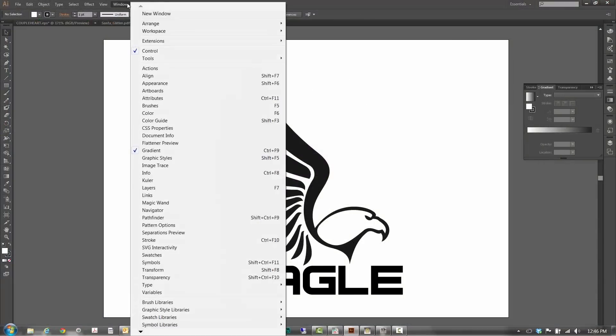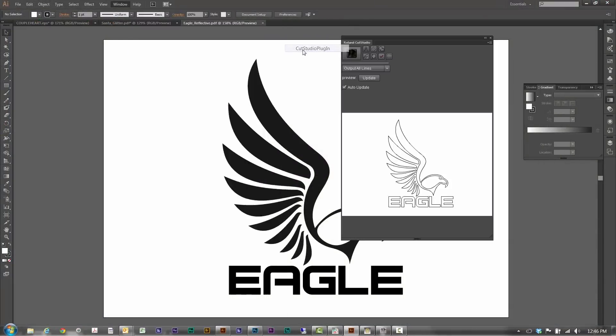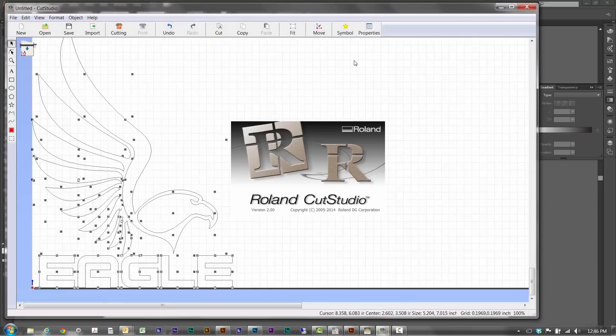Cut Studio is compatible with Adobe Illustrator and CorelDRAW using Cut Studio plugins, so you can send a job directly from your design software.